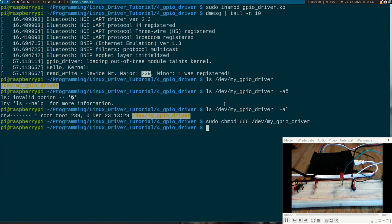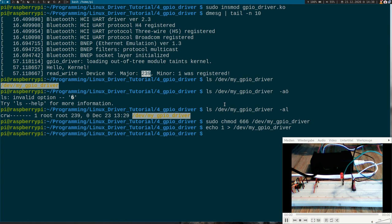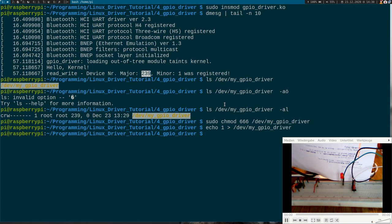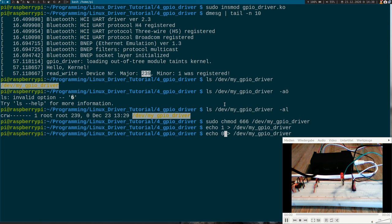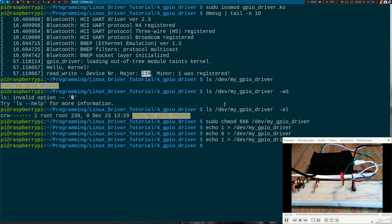And now let's echo a 1 to it. /dev/my_GPIO_driver. Now you can see here the LED is now on. Maybe if I take a paper here you can see it a little bit better. But believe me, if I write a 0 to it. Now it's off. If I write a 1 to it. It's now on.